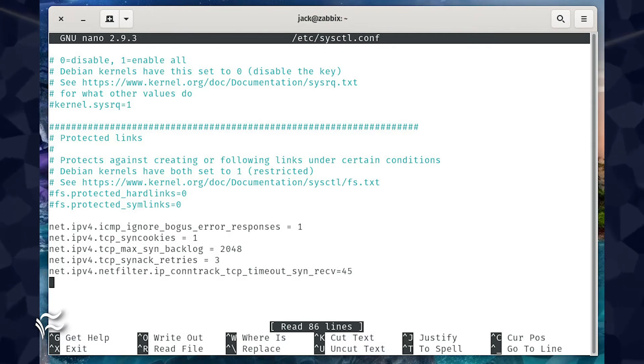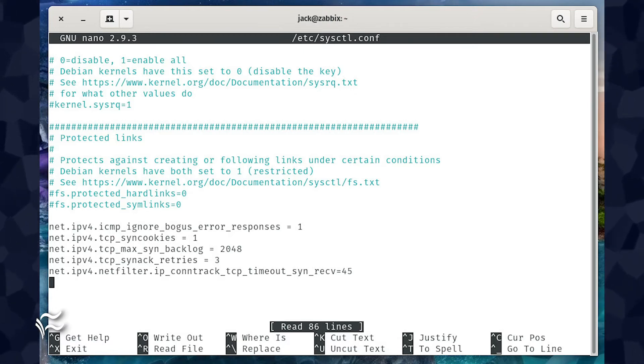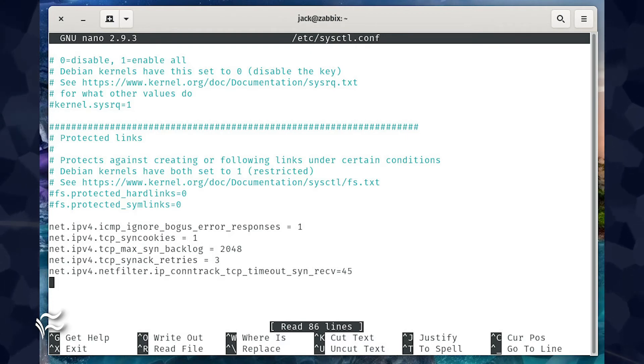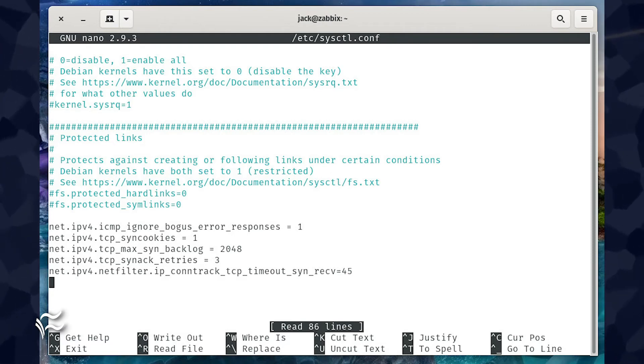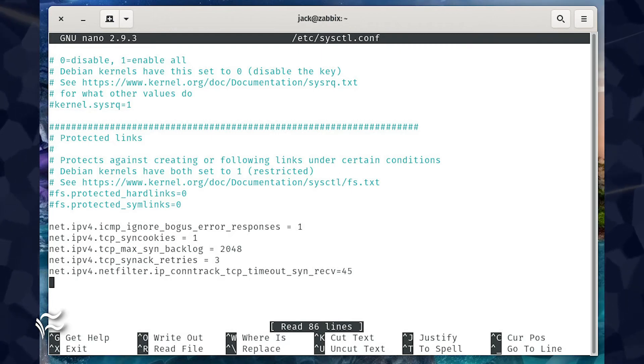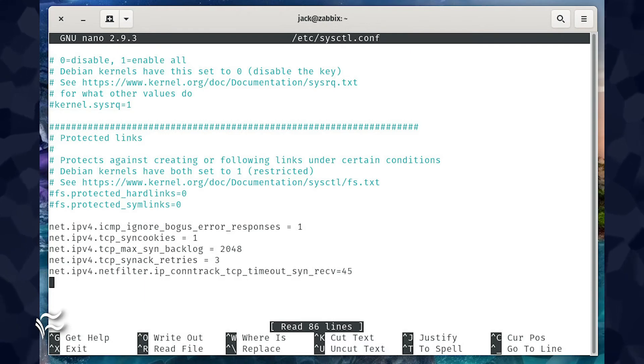net.ipv4.tcp_max_syn_backlog equals 2048. net.ipv4.tcp_synack_retries equals three. net.ipv4.netfilter.ip_conntrack_tcp_timeout_syn_recv equals 45.